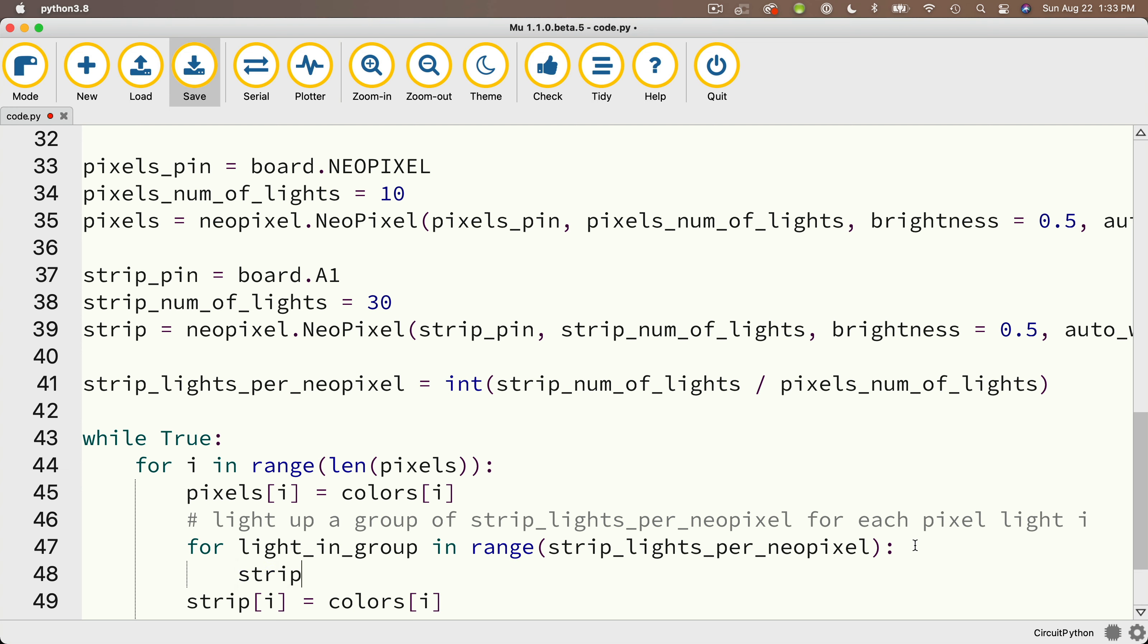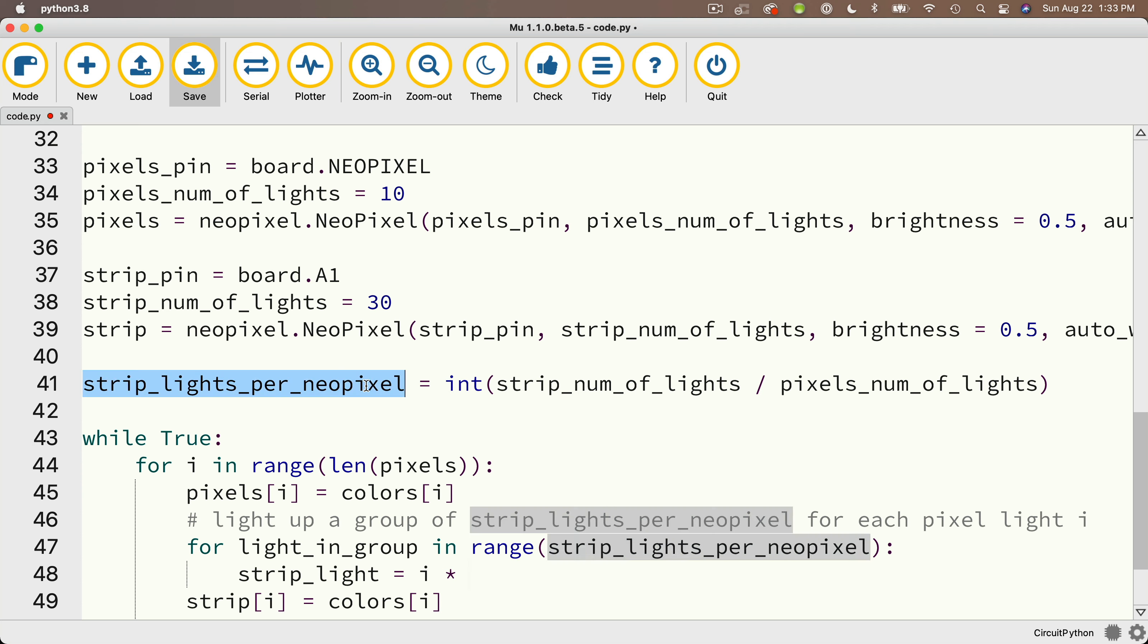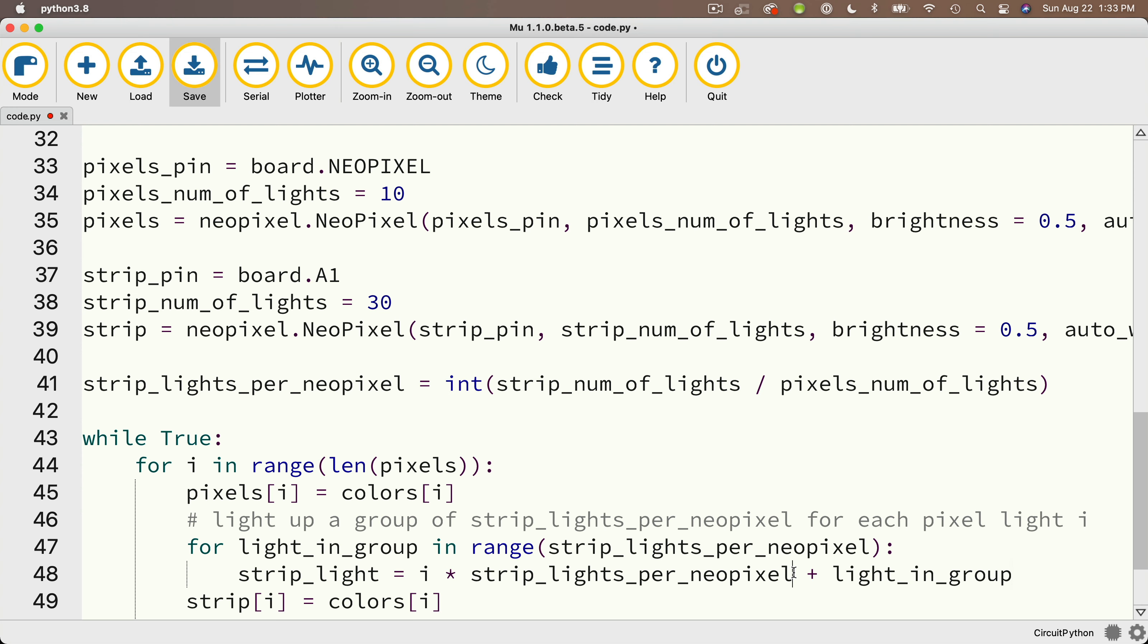So I'll call that strip_light, and I'll set that equal to i, which is the index number of the light in the group of 10 lights on the board that I just lit up, multiplied by strip_lights_per_NeoPixel, which is three. And then I'll just add this light_in_group, which is going to be that value zero, one, two that's generated in this loop.